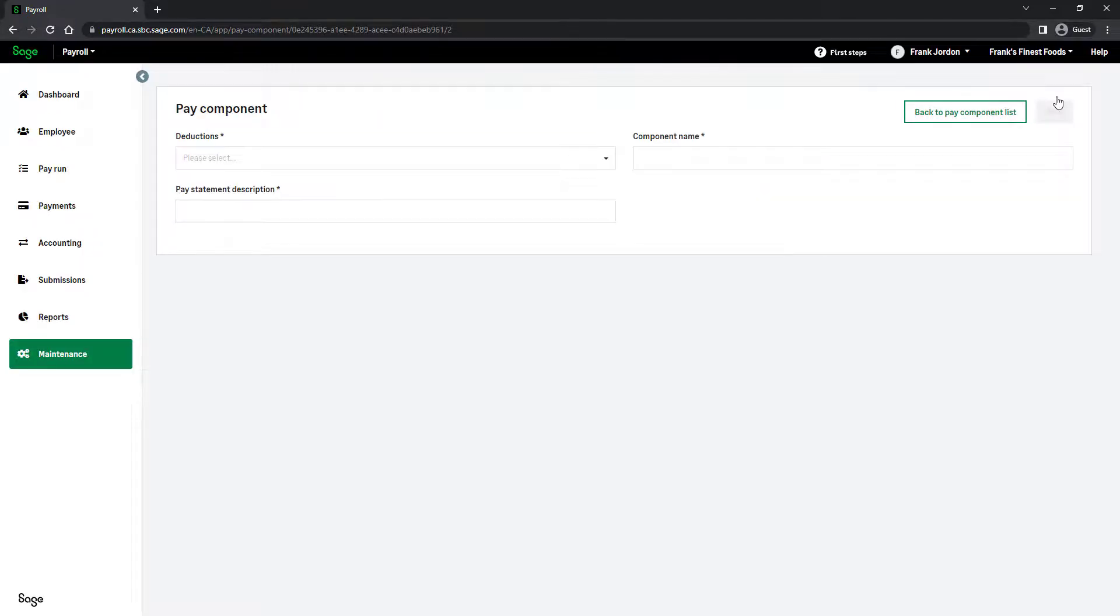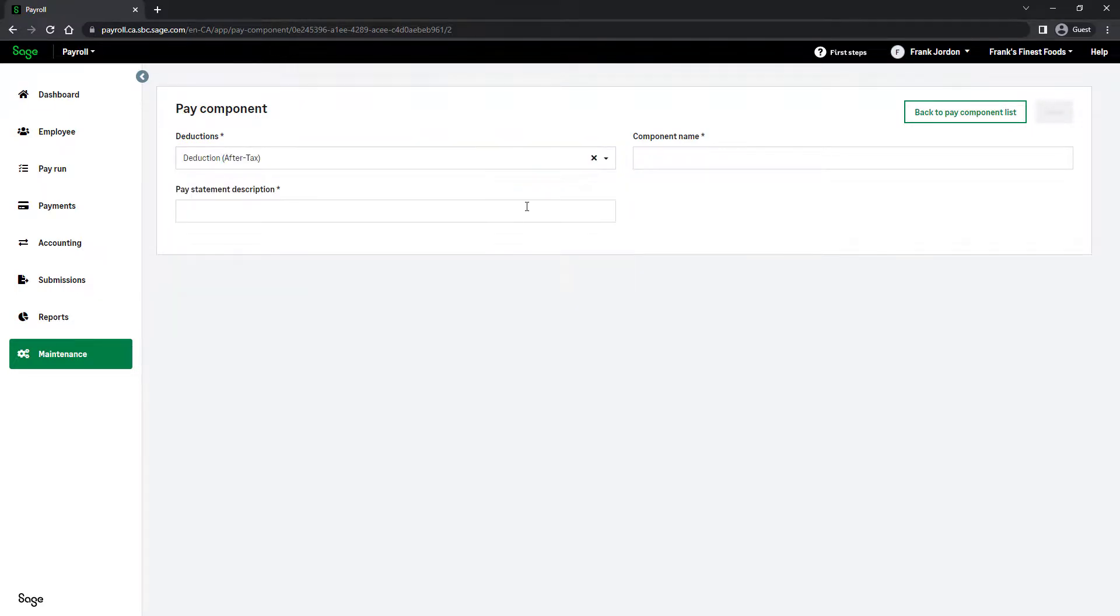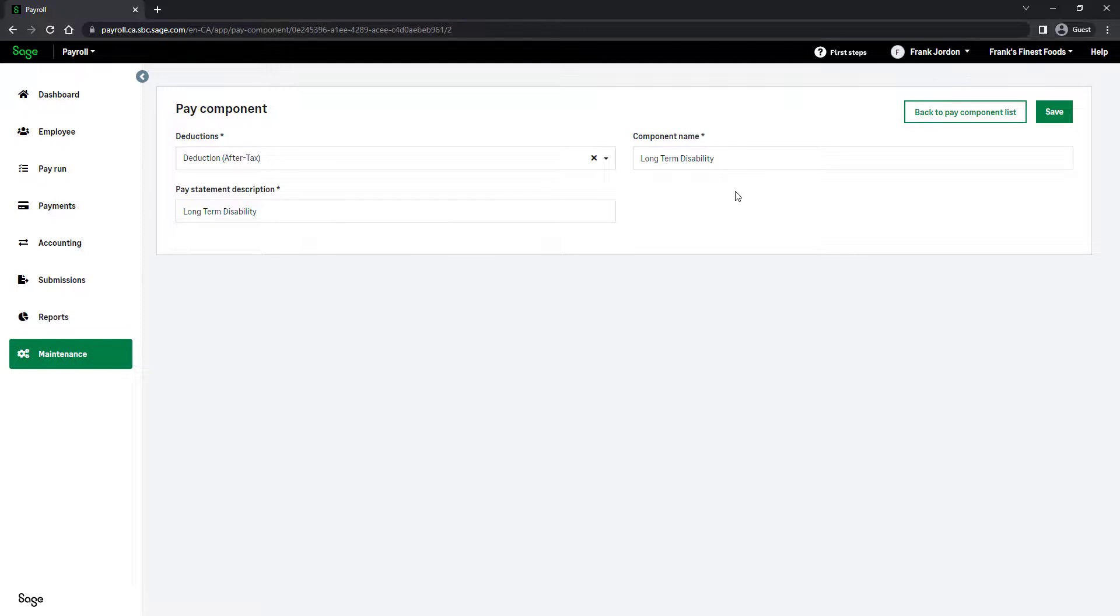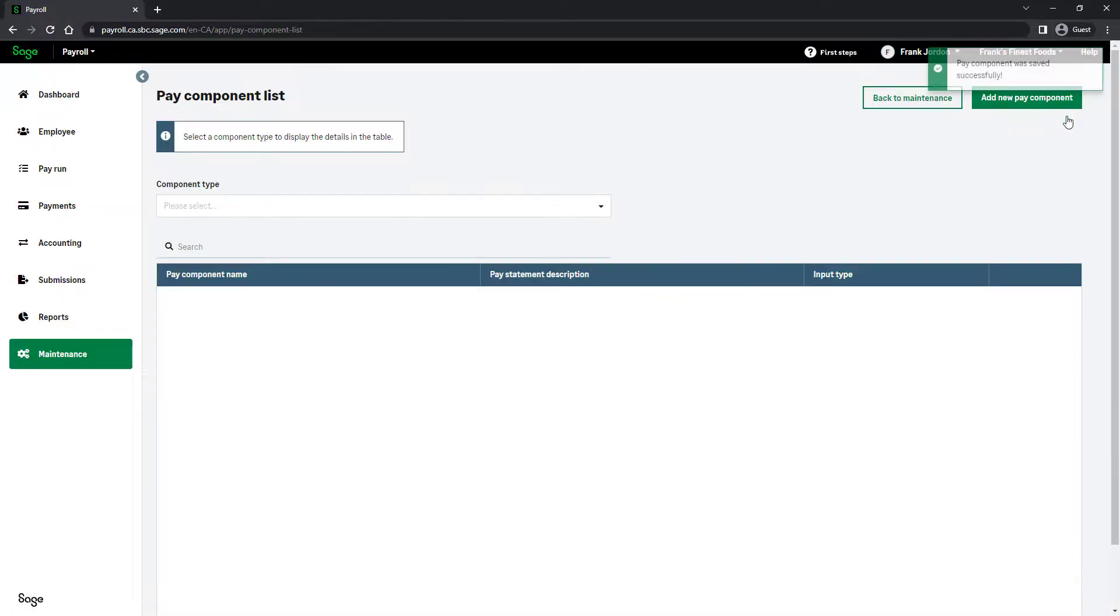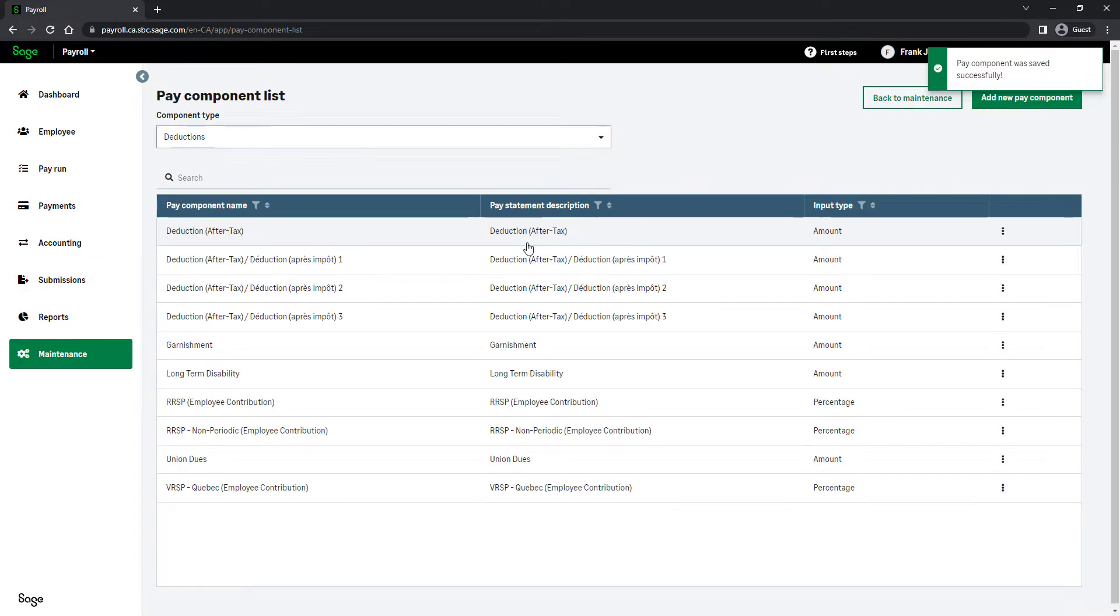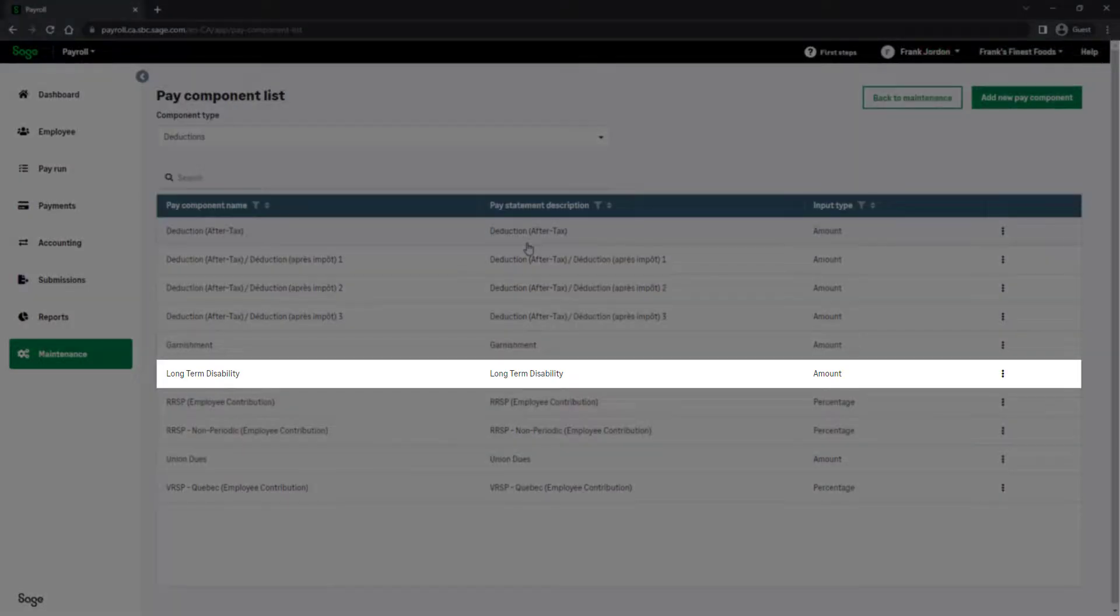Select a deduction type. The new deduction will mimic the behavior of the selected deduction type. Type a component name as well as a pay statement description, then click Save. If we select Deductions again, the newly created deduction appears in the list and can now be added to pay groups and employees.